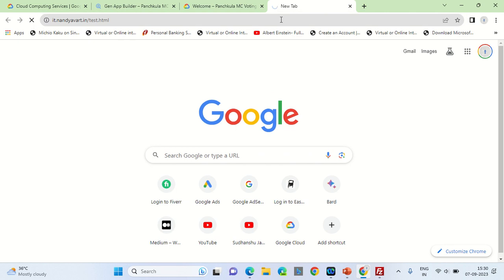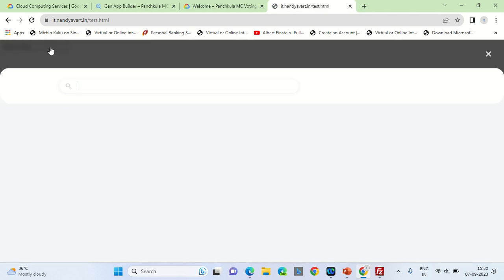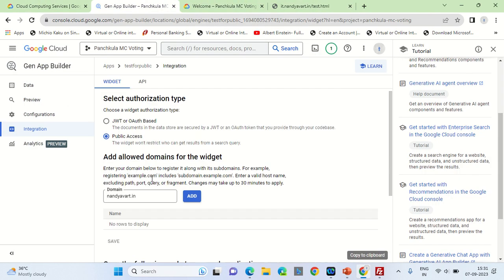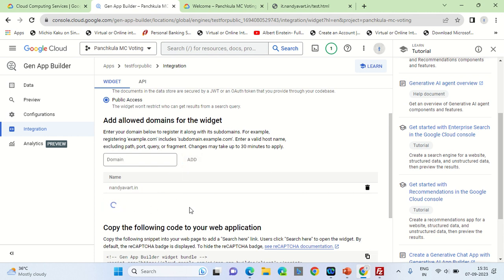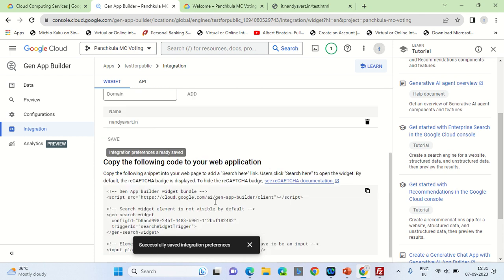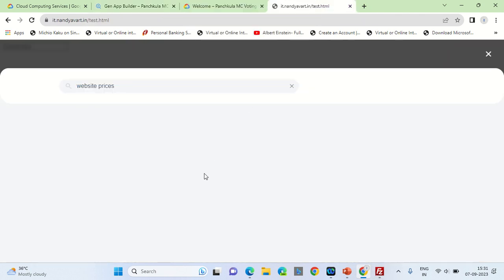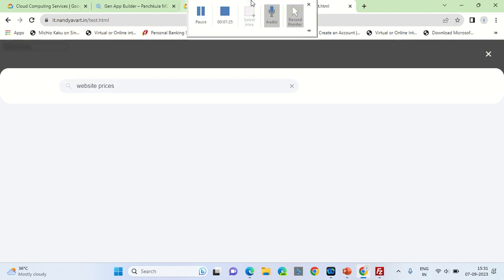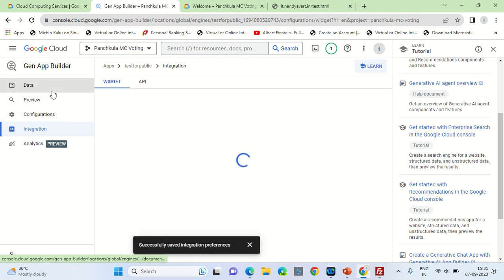The URL is it.underearth.in/test.html. I will run a search query again — 'website prices'. Here are the results. The search engine is now returning live results from the hosted page.